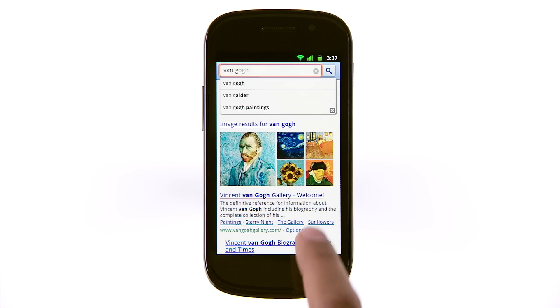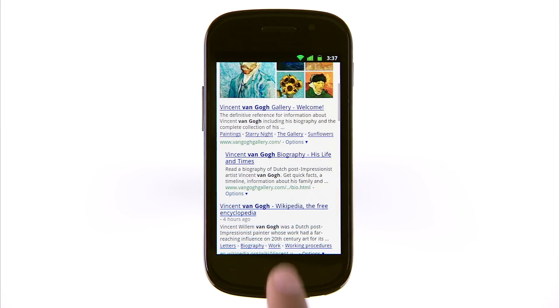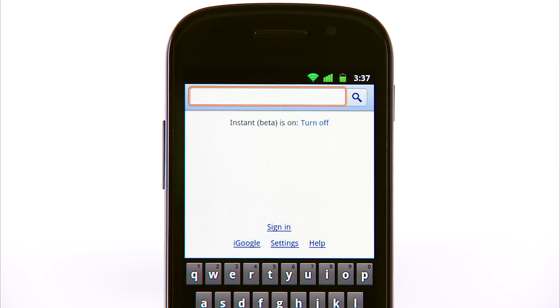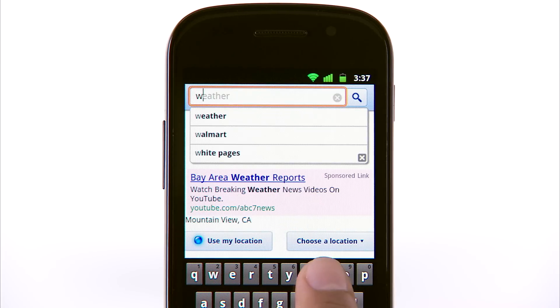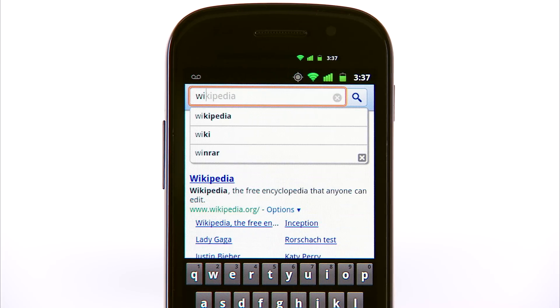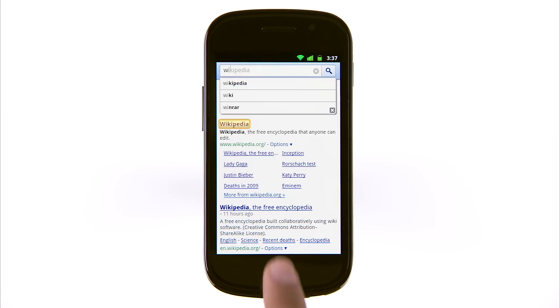Then just take a look at the top search result, or scroll down to see the rest. The results appear automatically as you type, so there's no need to press the search button or the enter key.